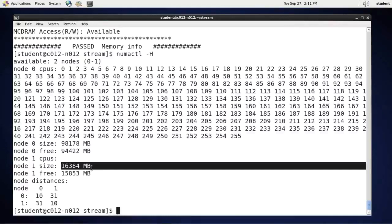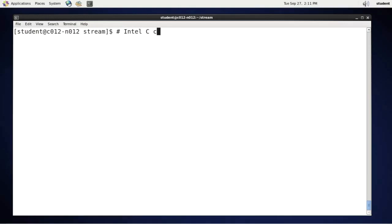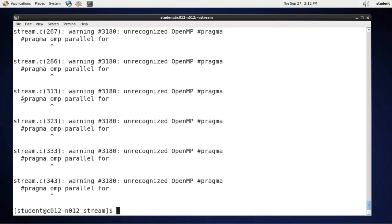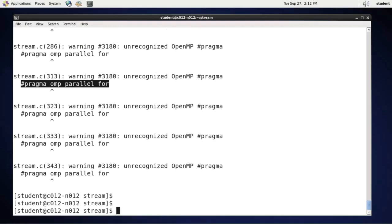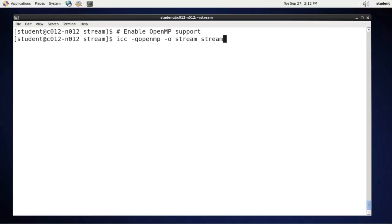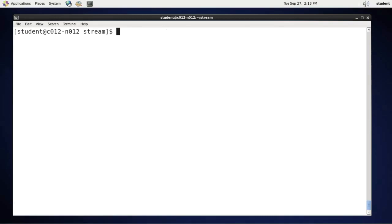So let's see what it takes to compile and run the STREAM benchmark on this machine. We will be using the Intel C compiler. And I can compile the file stream.c. And I can direct output into the executable called stream. Out-of-box compilation will fail because stream is a parallel code. It uses OpenMP for threading. And out-of-box the Intel C compiler does not understand OpenMP pragmas. So it is simple to fix. I will enable OpenMP support. Like this: icc -qopenmp, output file is stream, and then stream.c is the source code. Okay. It compiled.